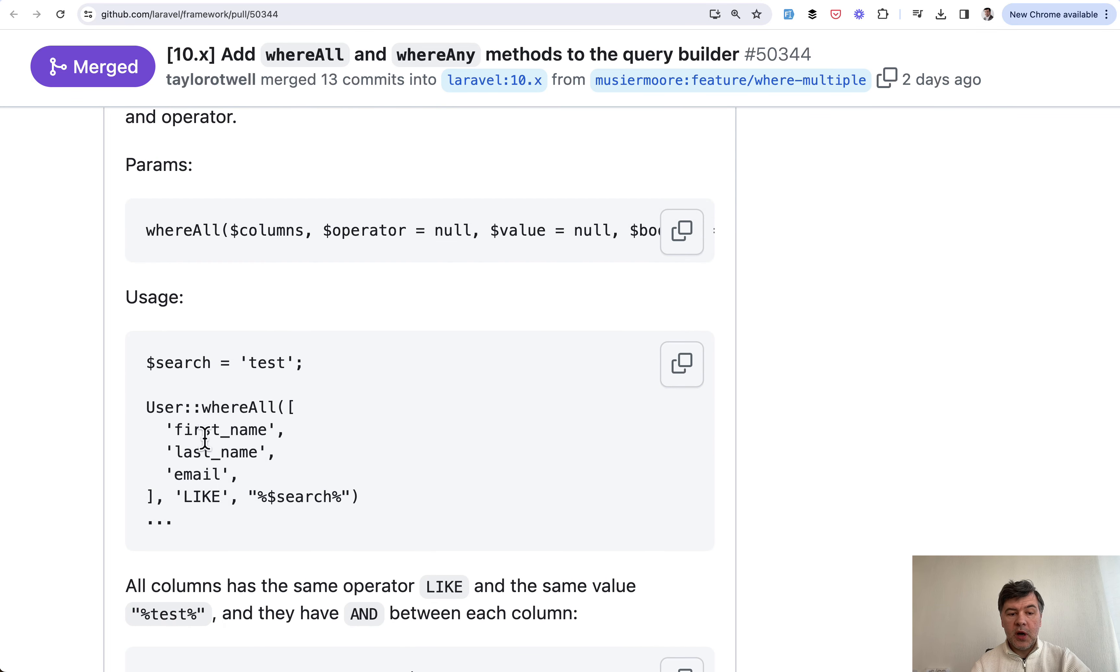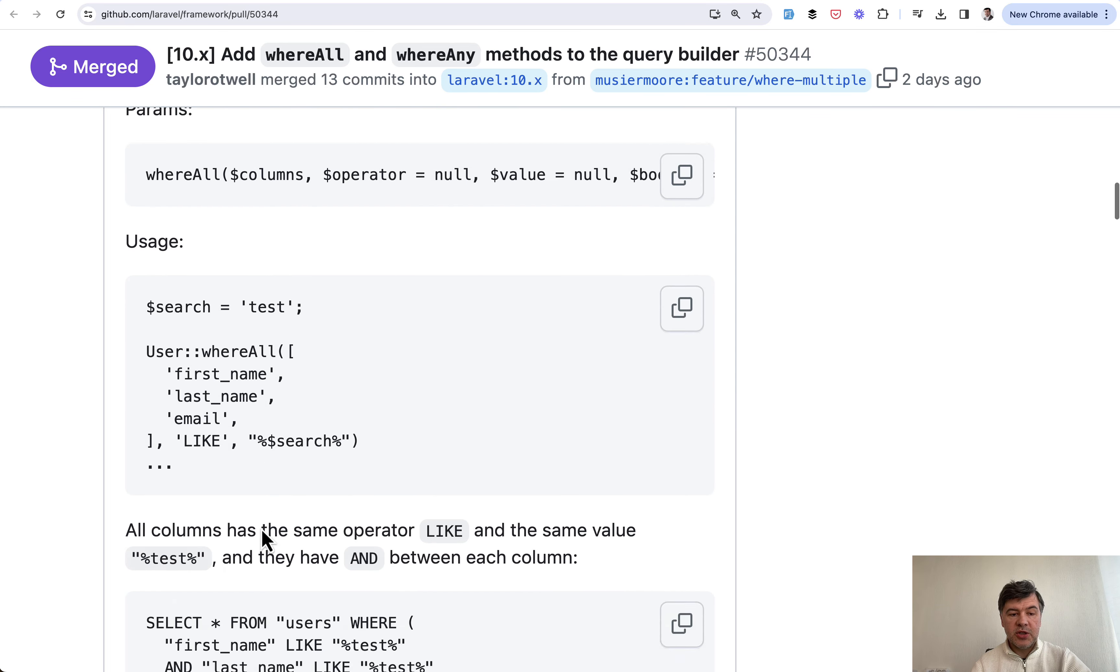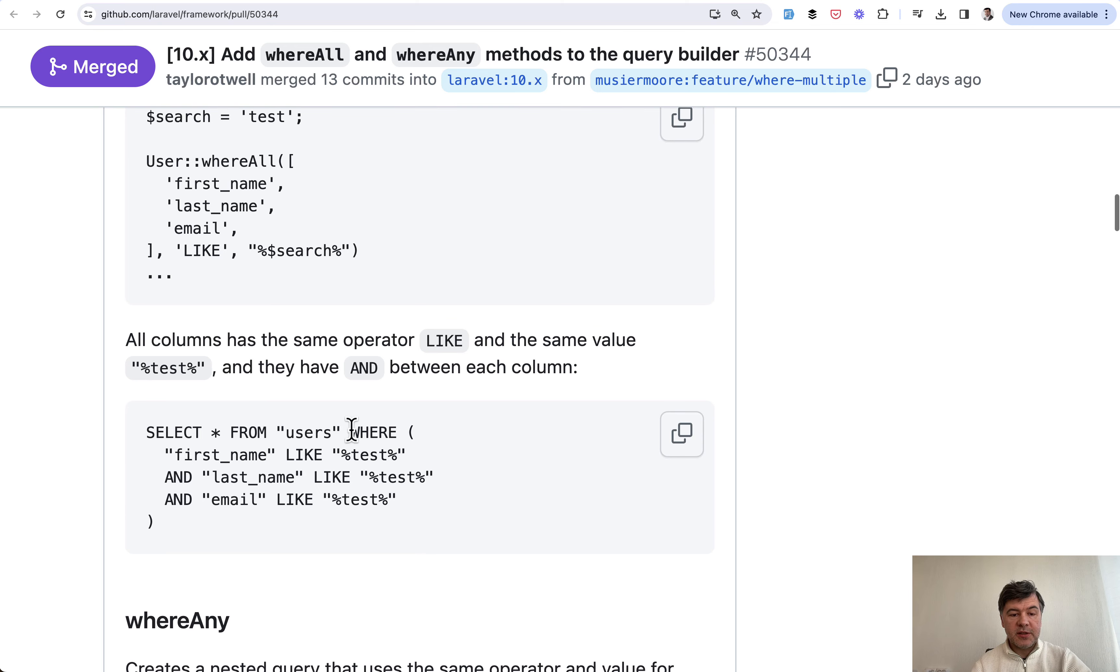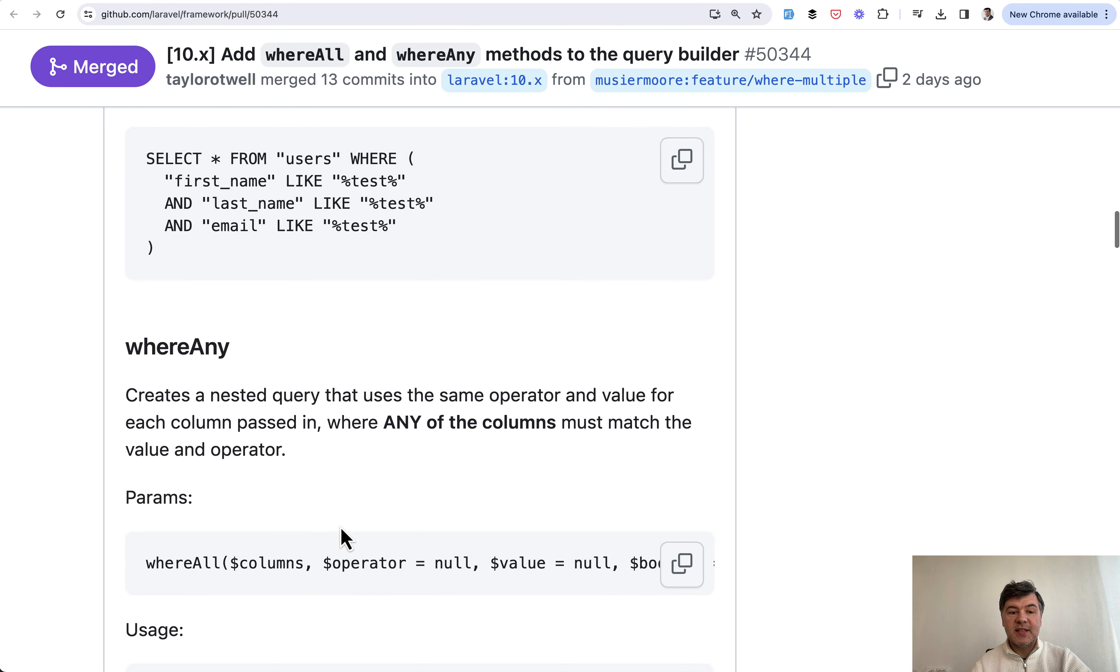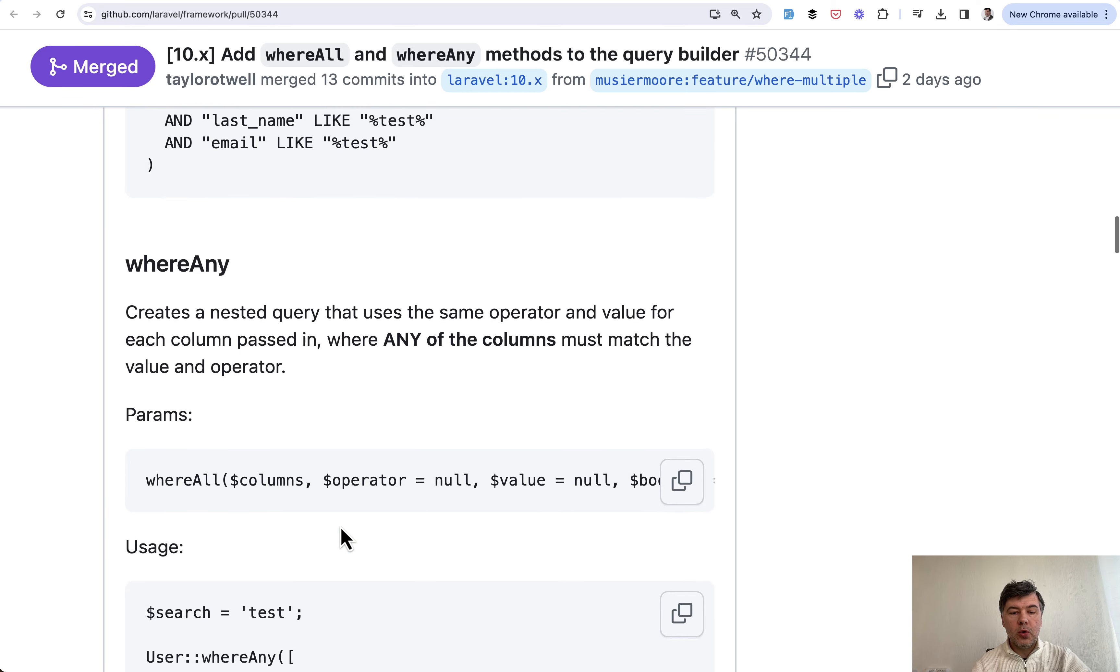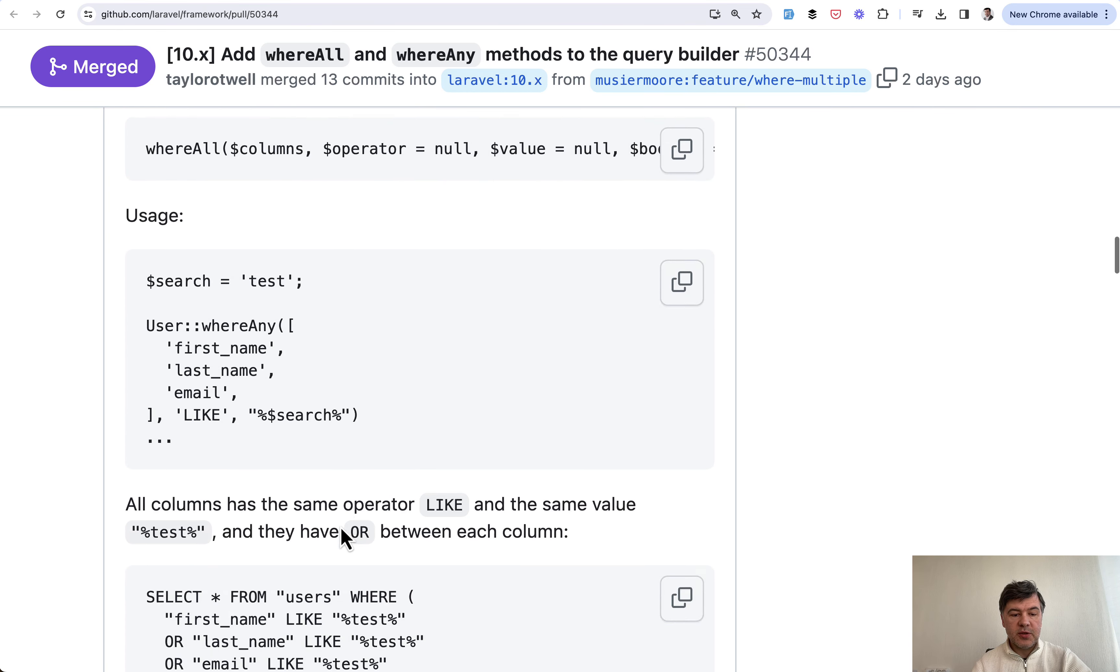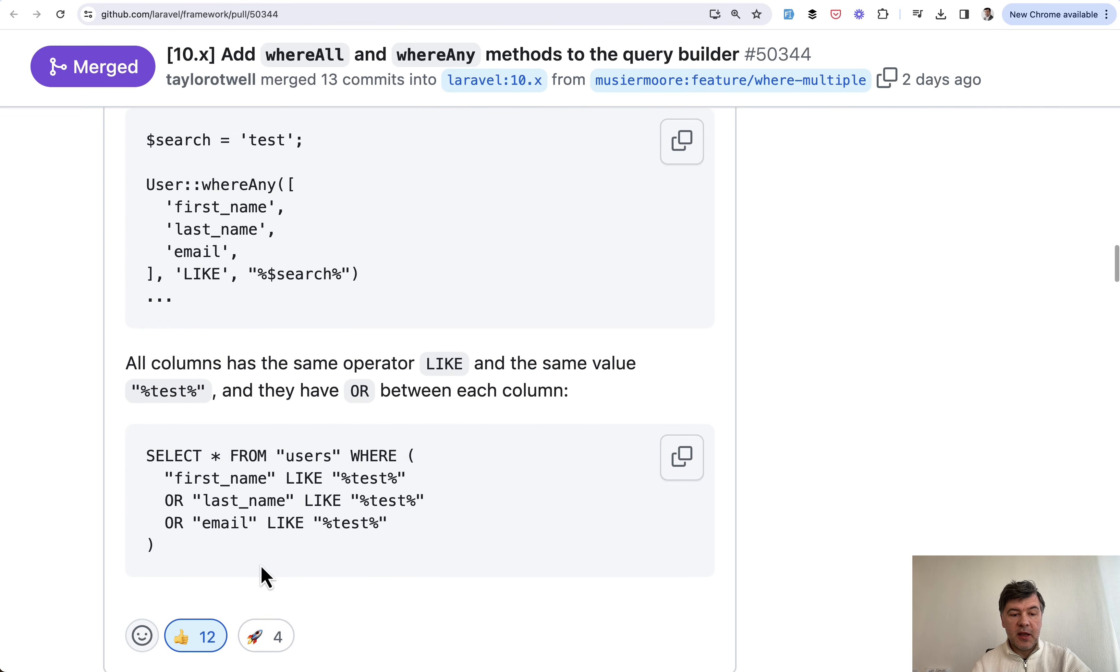User, where all, listing the fields like and then search. And this would result in this SQL query. And then where any, which is the same, but with or operators as a result, like this.